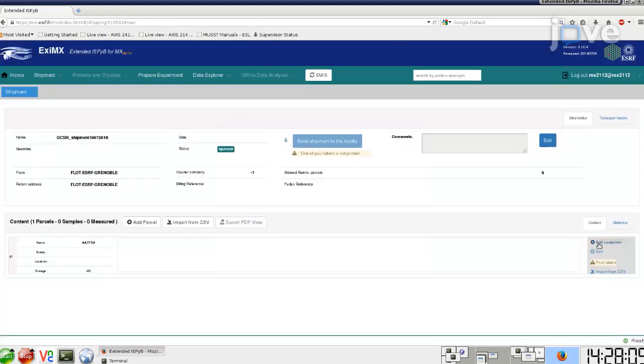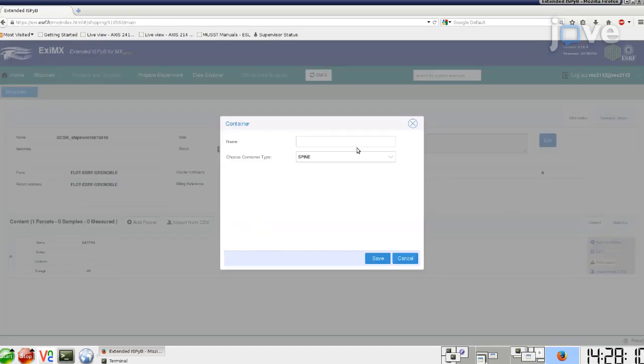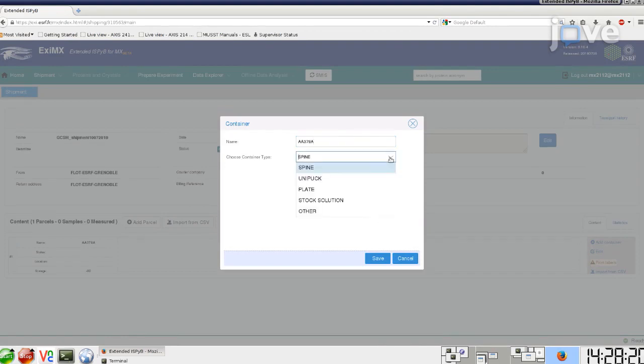Then click Add Container, give the puck barcode as the name, and choose SpinePuck. Again click Save.